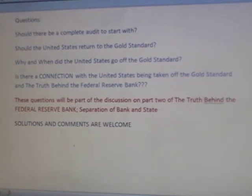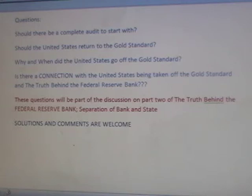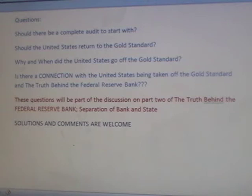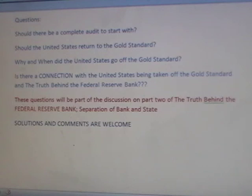Questions: Should there be a complete audit to start with? Should the United States return to the gold standard? Why and when did the United States go off the gold standard? Is there a connection between the United States being taken off the gold standard and the truth behind the Federal Reserve Bank? These questions will be part of the discussion on Part 2 of The Truth Behind the Federal Reserve Bank: Separation of Bank and State. Solutions and comments are welcome. Thank you and have a great day.